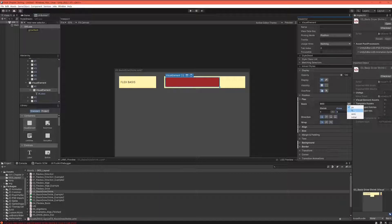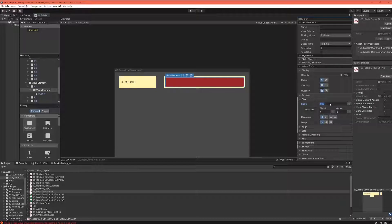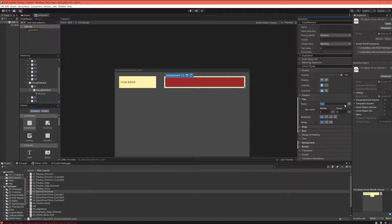As you might expect, when we set our element by percentage, what it does is it takes up a relative value according to its parent element.